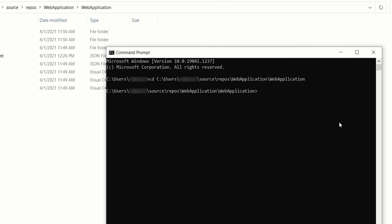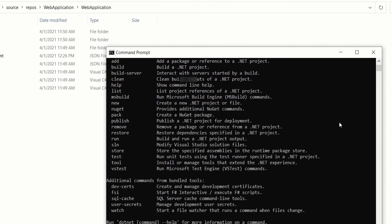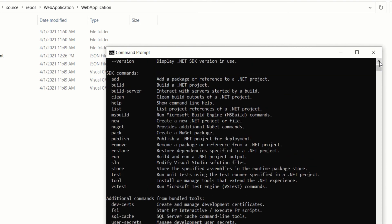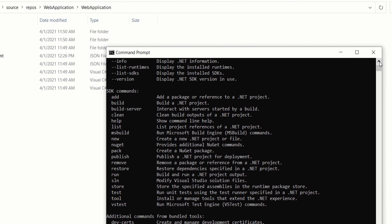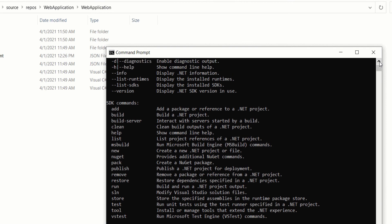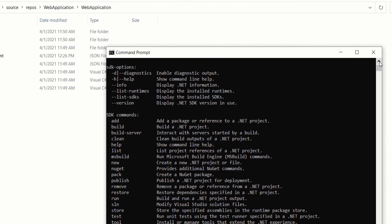Now we are in this path. To view the different .NET functions, you can type dotnet space dash dash help, enter. Here you will get a list of the SDK commands. You have like add, build, clean, list, remove, run, and so on.